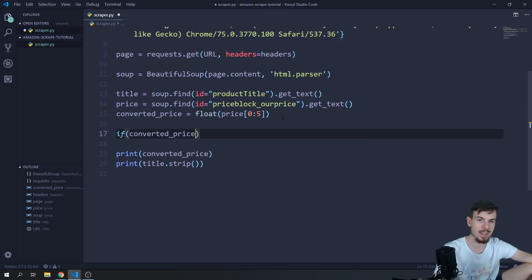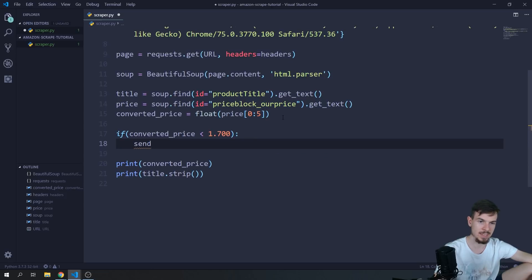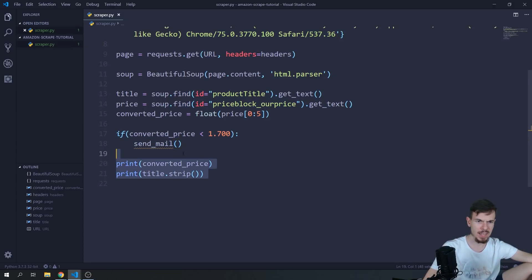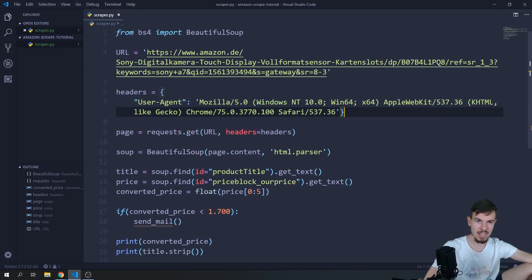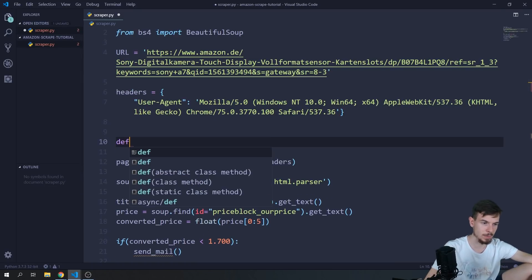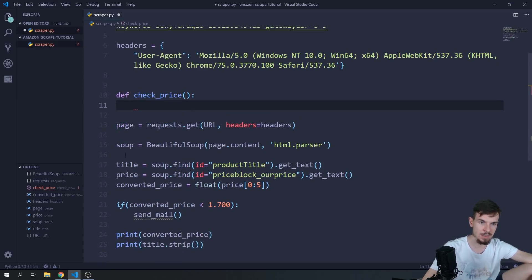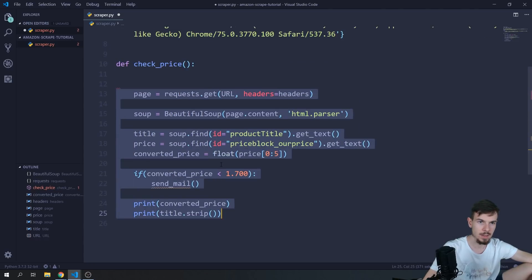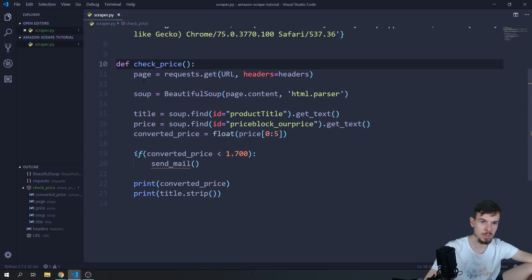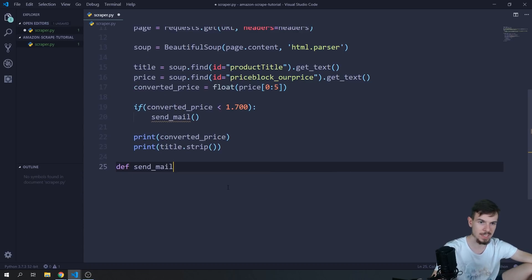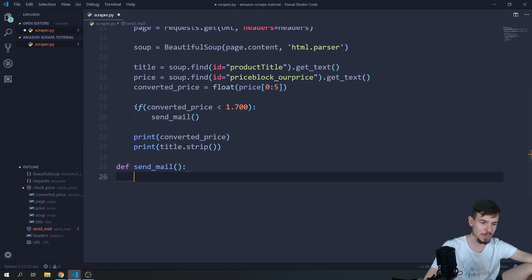Now we can write: if converted_price is less than 1800 — or whatever threshold you want — then call send_mail(). I'll take everything we've written and wrap it inside a function called check_price(). Then below that I'll define a send_email() function where we'll write the email-sending logic.